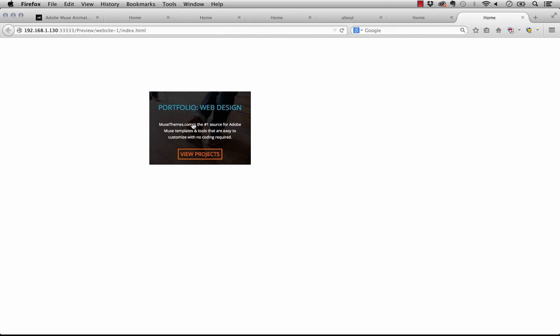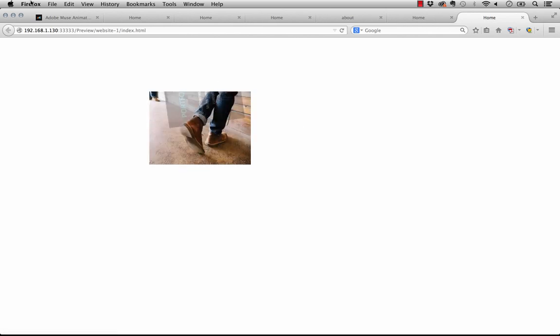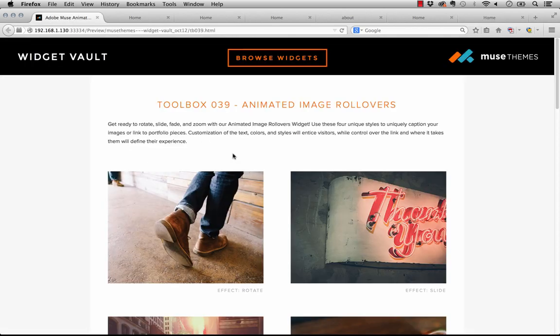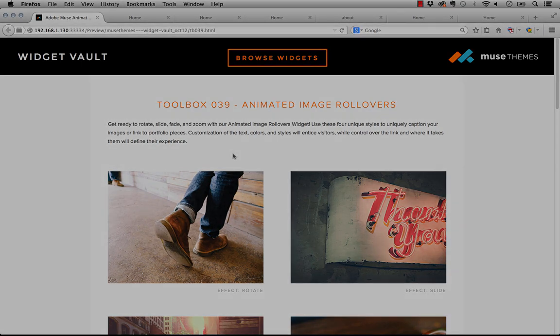There, you can see it fits much better now. And of course we'd probably drop the size of this button as well. So that is the animated image rollovers widget. Let us know if you have any questions or concerns with this and enjoy. Thanks again.